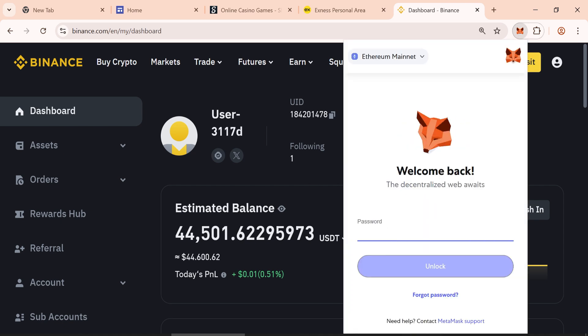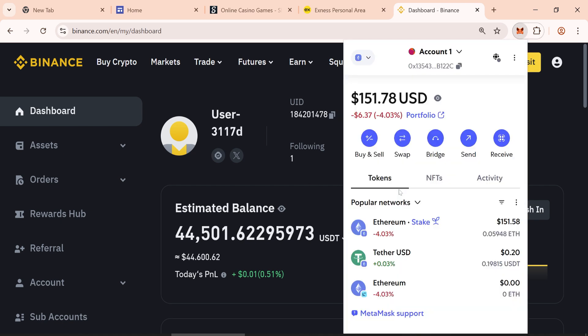To create the token, you will need 0.05 Ethereum in your Metamask wallet plus some extra gas fee. Once created, the blockchain will generate 50,000 flash tokens.